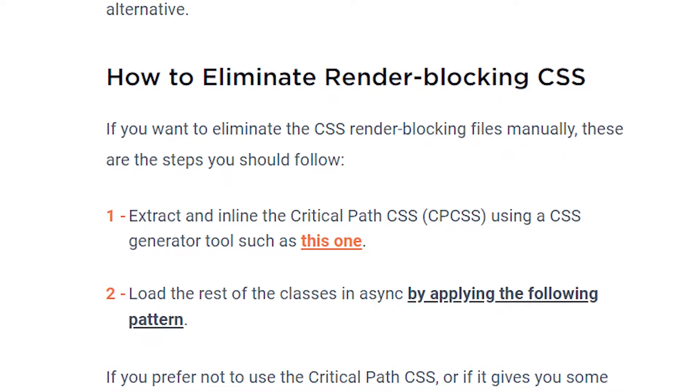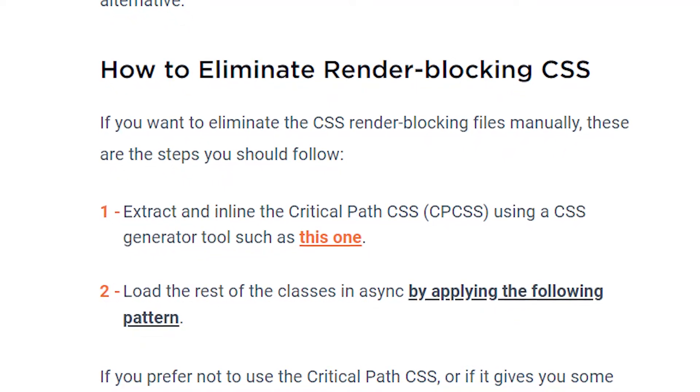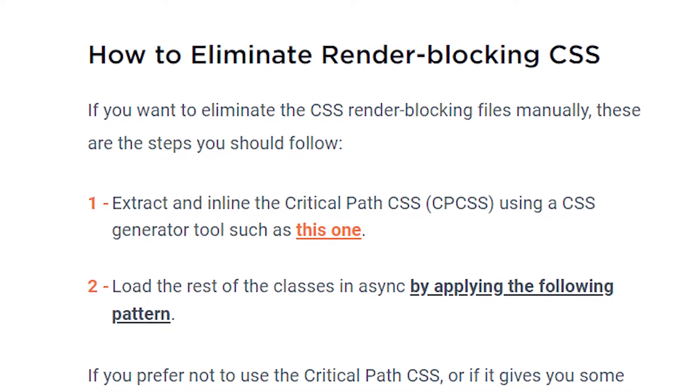These two options accomplish the same goal; they just execute it slightly differently. In our recommendations, the defer option is the safest choice when you have files that are interdependent. In any other case, you can use the async option as an alternative. Now, let us give you a surface-level explanation on how to eliminate render blocking CSS with these two steps. It should be noted, if you want a complete in-depth walkthrough, check out the article in the description below.